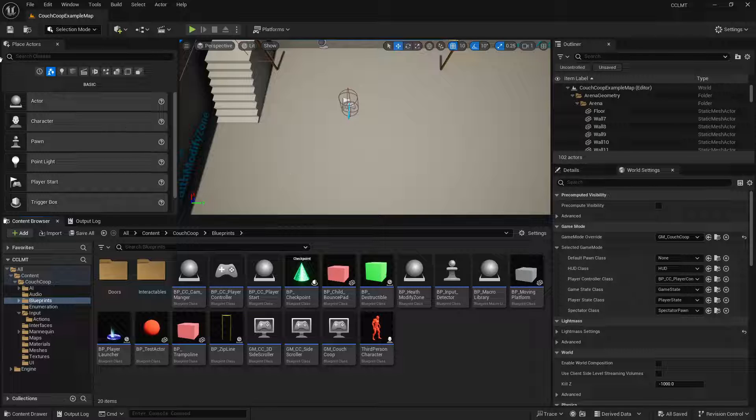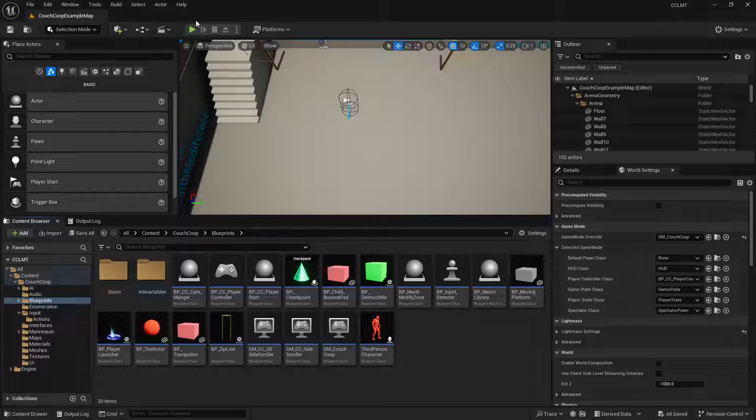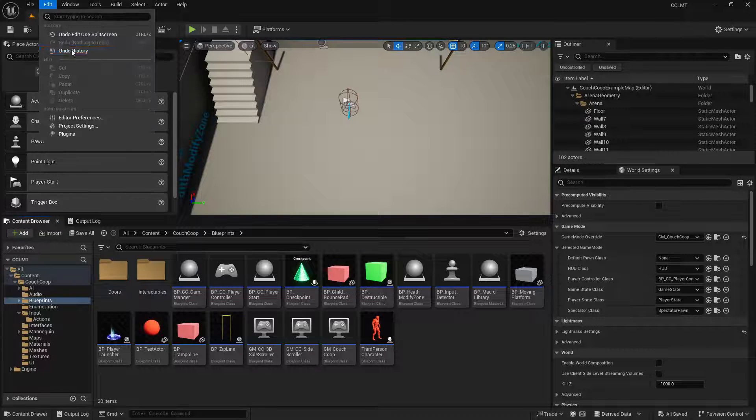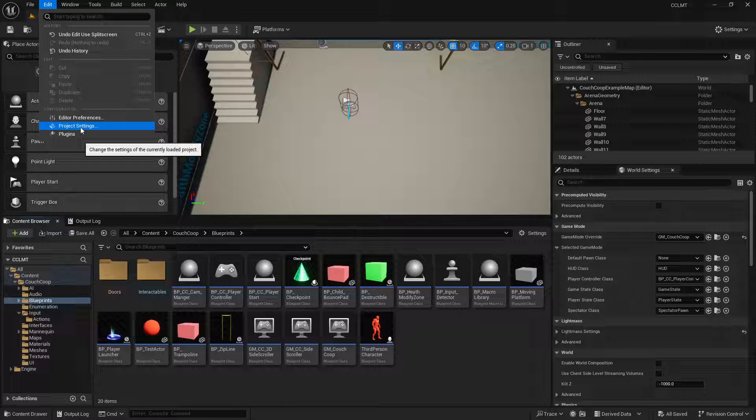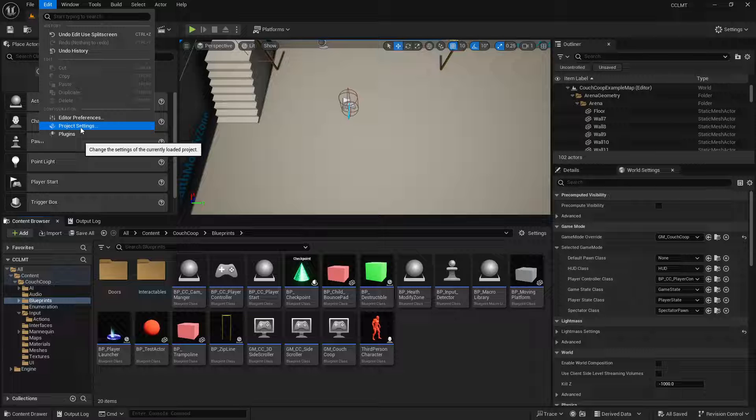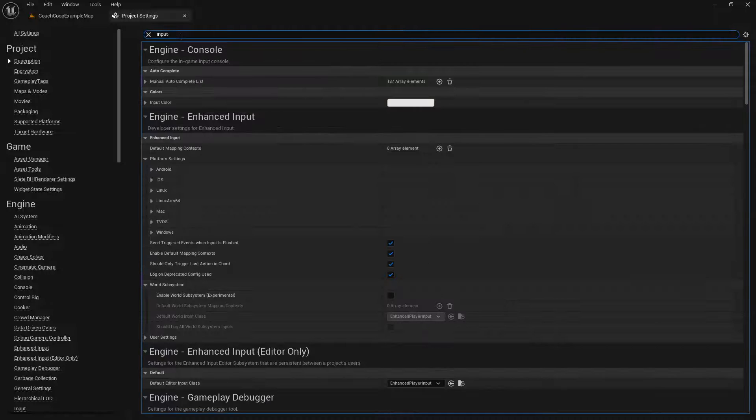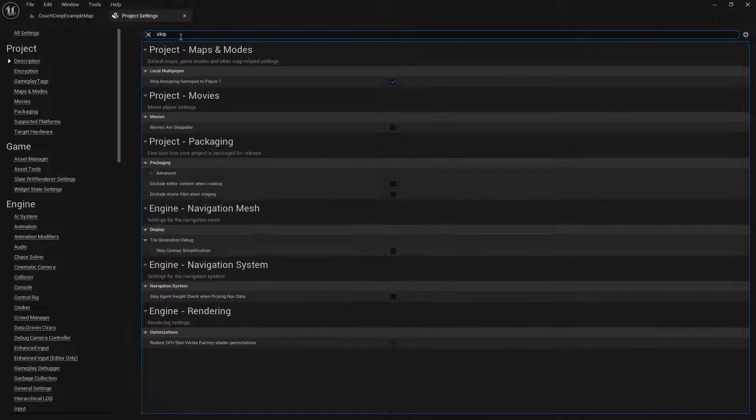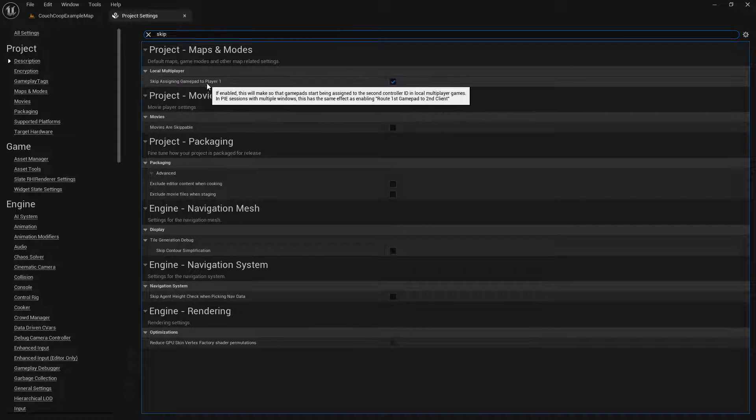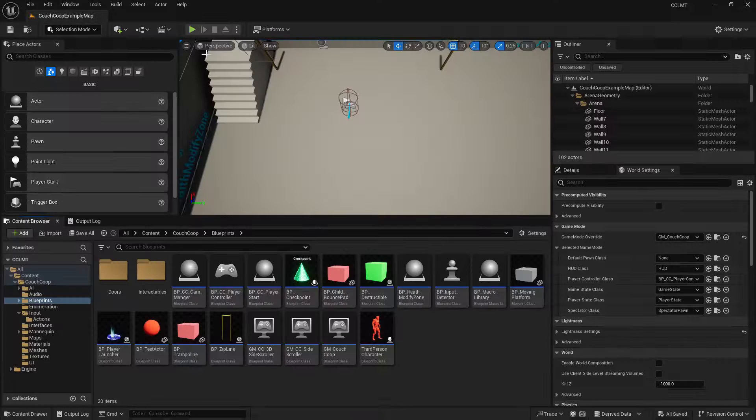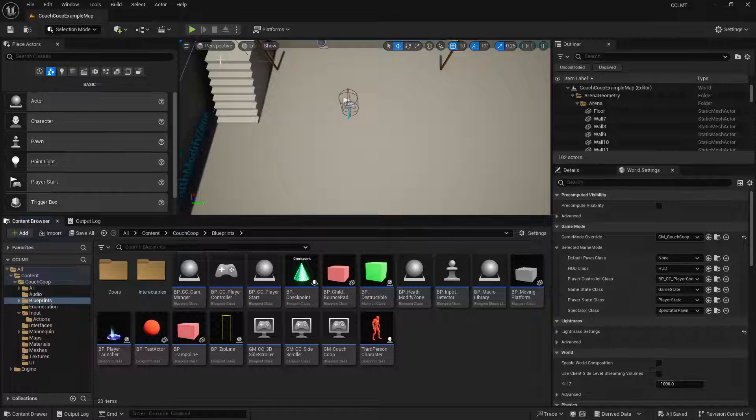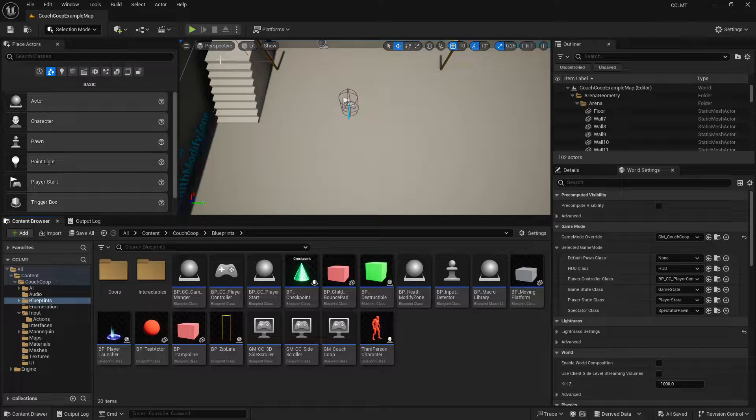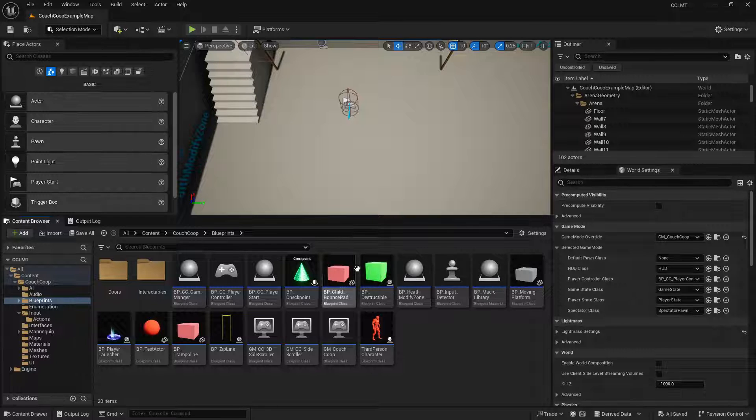On a quick note, this is the Unreal Engine 5.3 version of the couch co-op multiplayer template and I am using Unreal Engine 5.4 preview. The reason for that, and I go over how to convert or migrate a 5.3 project to 5.4 preview in a previous video, is the input settings for skipping player controller when you're testing. So you can skip assigning the gamepad to player one. This will leave player one on the keyboard and allow player two to be a gamepad, and that's been bugged out since Unreal Engine 5.1. They just fixed it in the 5.4 preview so that's the reason I'm using that engine version to go over this tutorial.